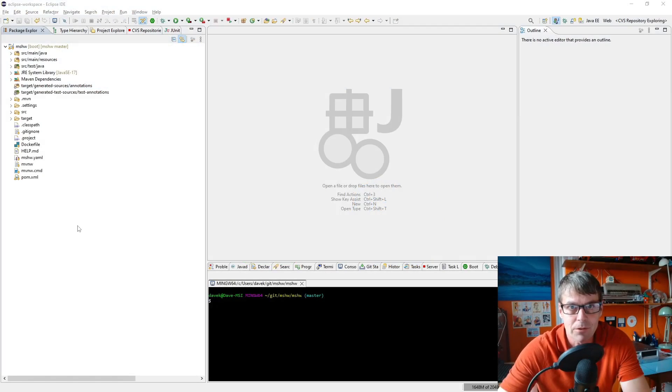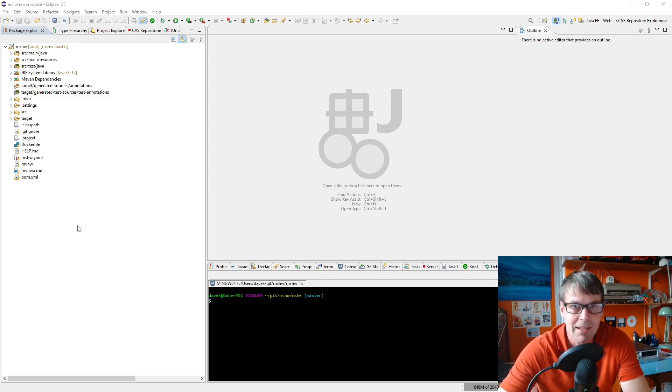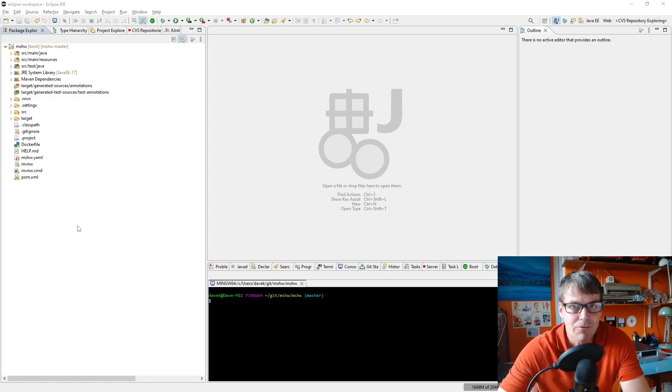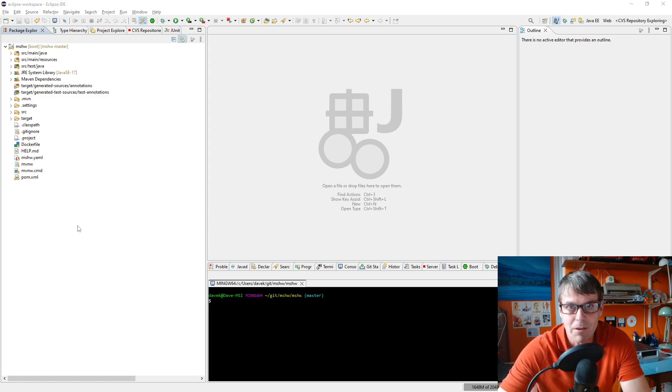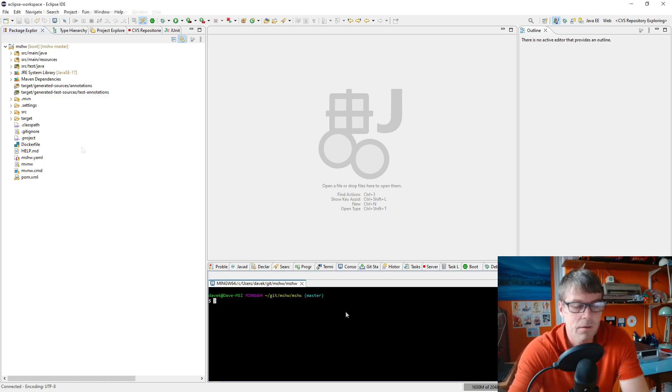In the last video we looked at config maps where we could store values in a config map and access them as environment variables in our application. That was good for things which are not sensitive data, but if we were storing things like passwords we'd want it to be encrypted and that's where secrets come in.